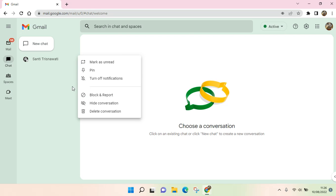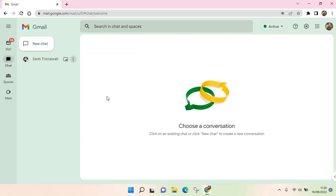So this one's right here, just click on that. And here, if you block and report someone, he or she won't be able to message you directly and then their messages in the space will be hidden for you. So they can still read any message that you send but they can't reach you or chat you personally.